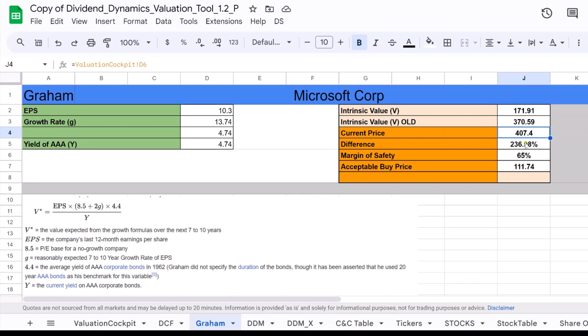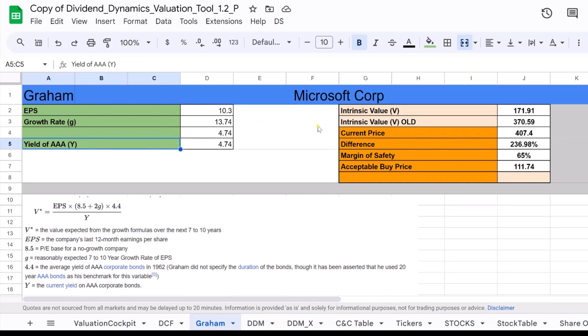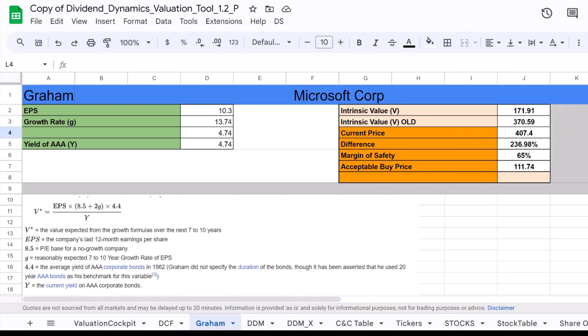Think of intrinsic value as the sum of all future cash flows of a company, discounted back to their present value. It takes into account earnings, dividends, and even the company's growth potential. This value can differ significantly from the current market price, which is often influenced by market sentiment, news, and other external factors.